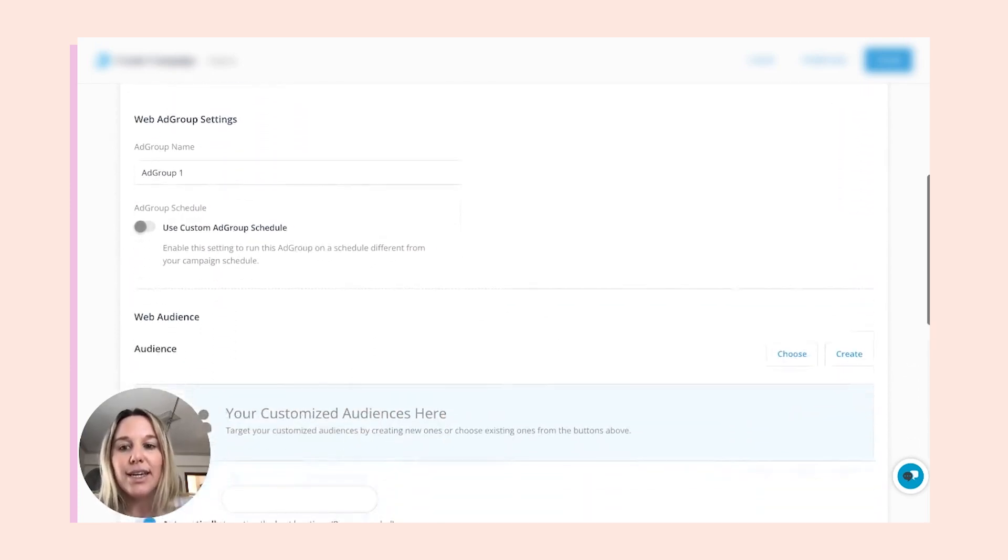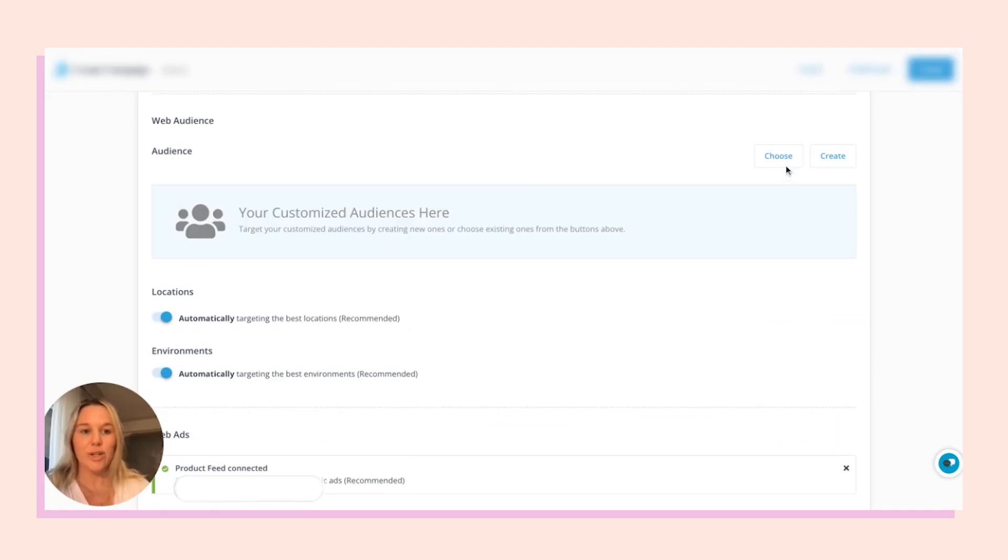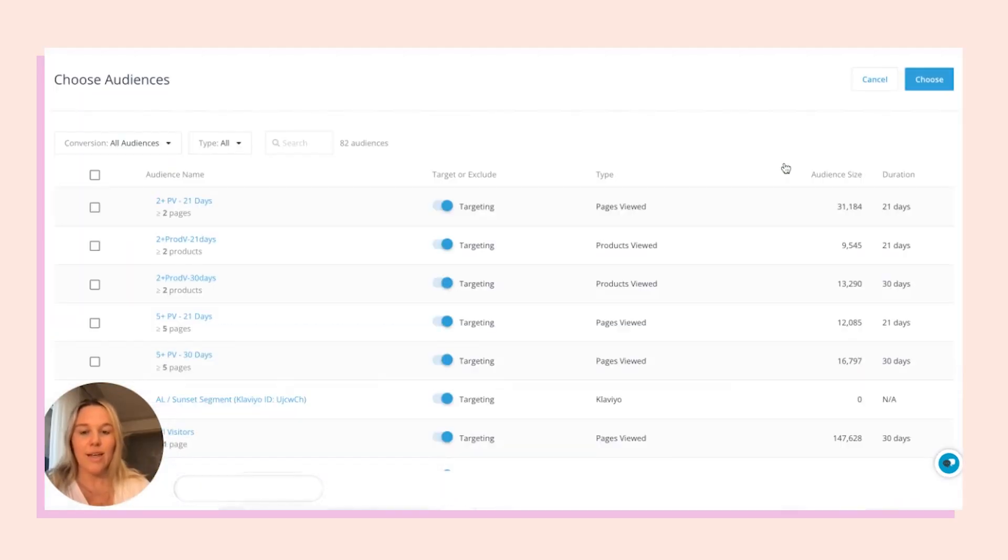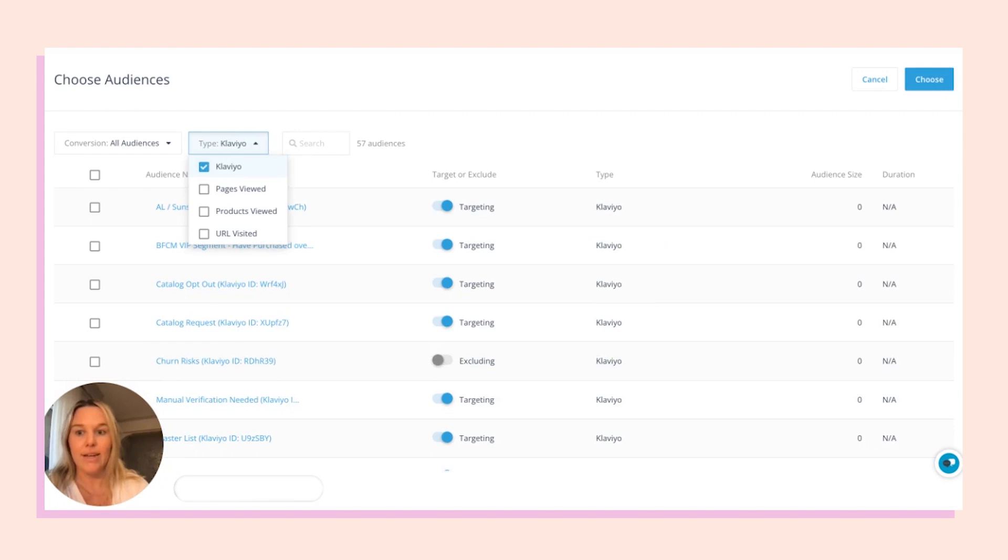Okay, let's choose our audience. You're going to see all your different audiences in AdRoll, and you can filter up at the top specifically for your Klaviyo lists and segments. Let's select that.